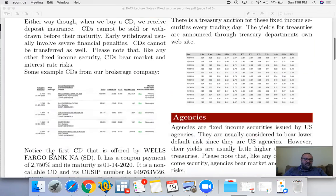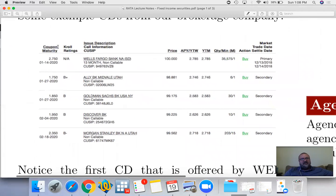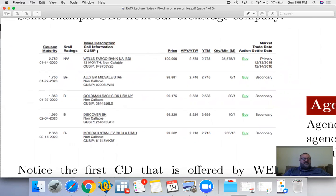I pulled up some screenshots from a brokerage company. You can see coupons, maturities, issuer descriptions, whether it's callable, and CUSIP numbers. A CUSIP number is very much like a security number — similar to a social security number for a person or a symbol for a stock. It's an identifier for an individual fixed income security. You'll also see a price, APY, yield to worst, yield to maturity, and actual returns.